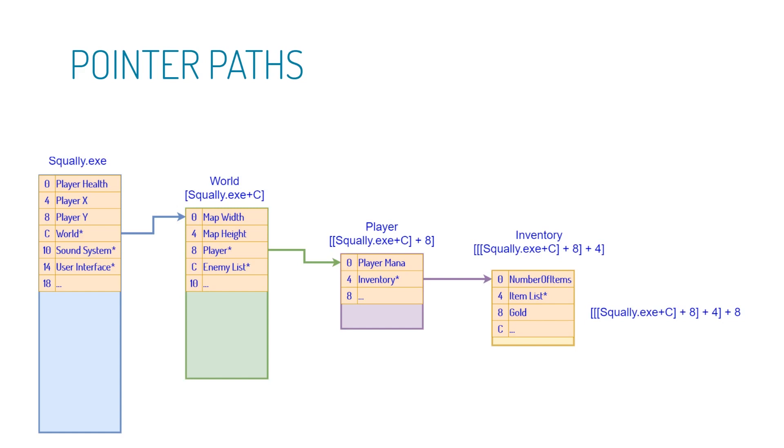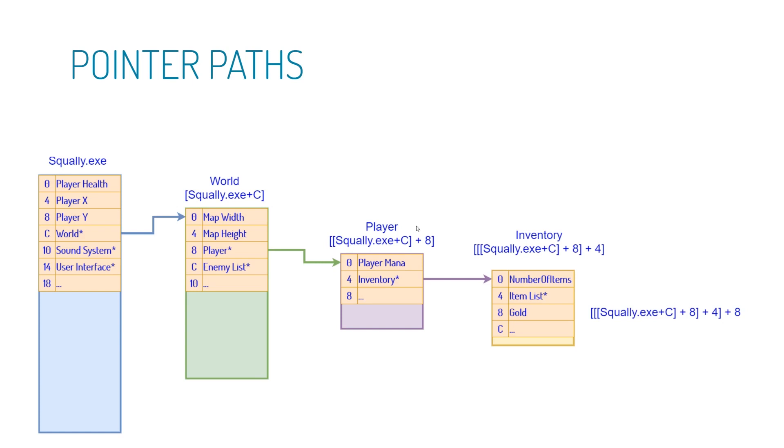Let's learn the notation for gold. So we start off with the exe as normal. We go down C bytes, 12, and we follow it to the world object. Now the pointer is at squally.exe plus C, but we followed it. Now, when you follow a pointer, that's where you put brackets around the notation. So what these brackets mean is follow the pointer. So the world object is at following the pointer of squally.exe plus C. Now we repeat this process again. We go down eight bytes and we follow. What that means is we add eight. And because we followed, we put more brackets around it. And then we go down four to the inventory. And we add four, put more brackets around it. And then we go down eight. And because we stopped here, we do not need another set of brackets. We didn't follow any pointers. We stopped eight down.